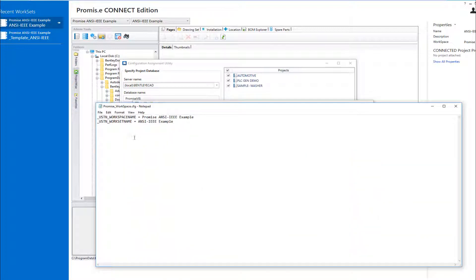...which stores the names of the workspace and workset configurations that we just associated with the project. This tells the software what configurations to load when we access this project.